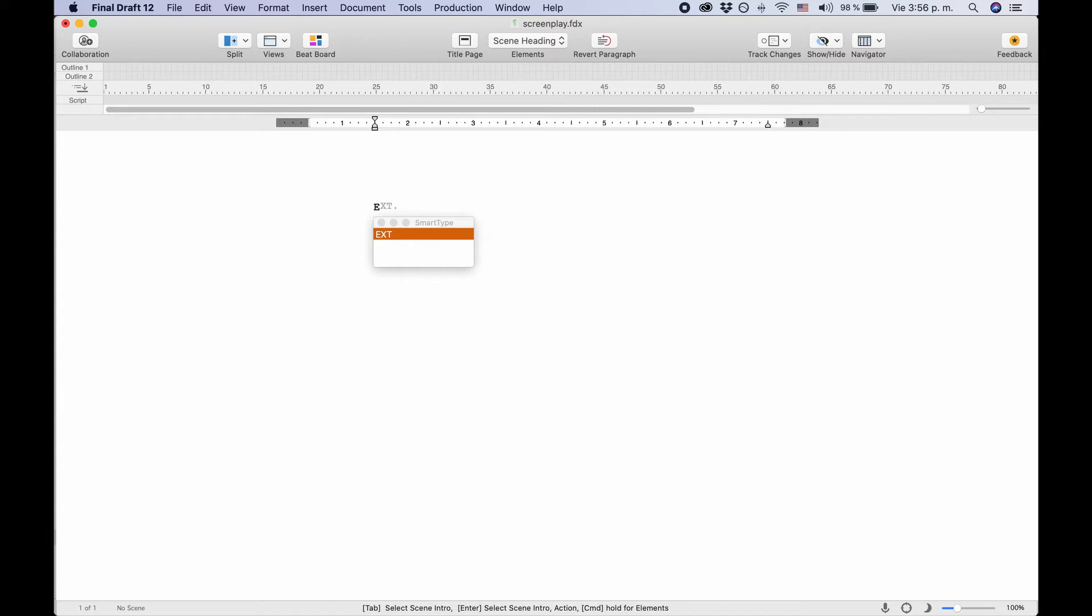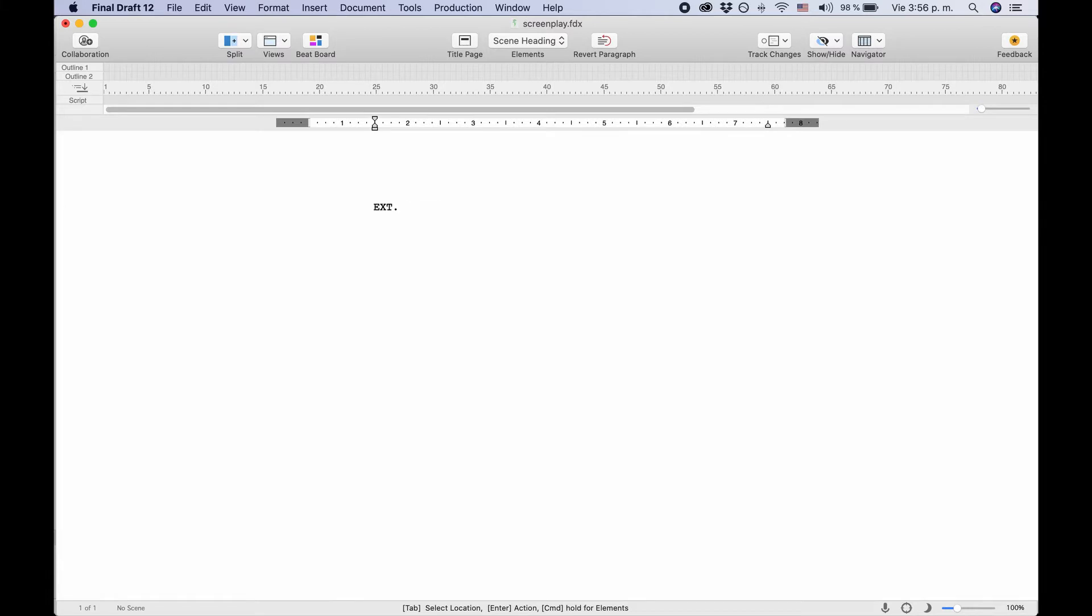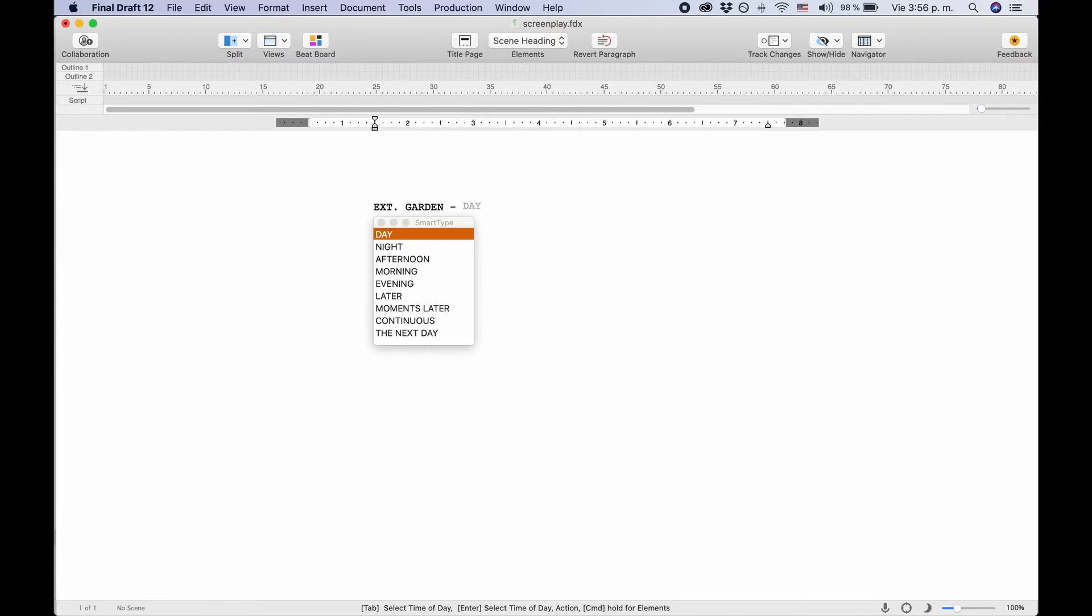Now we can either continue to write EXT or just press Tab and Final Draft will complete the suggestion by itself, and now it waits for our next entry, the location. Let's type something, for example 'garden,' Tab again, and Final Draft automatically creates the dash that is standard in between the location and time of day and asks us which time of day we want to use.